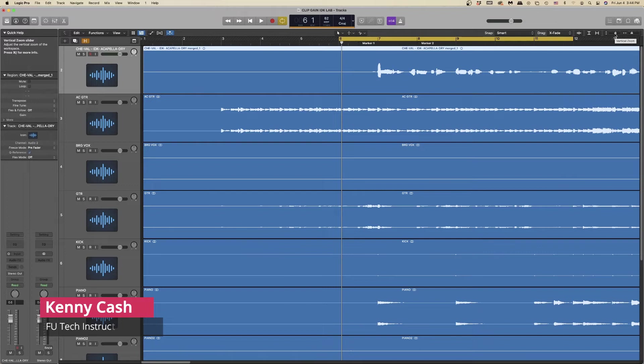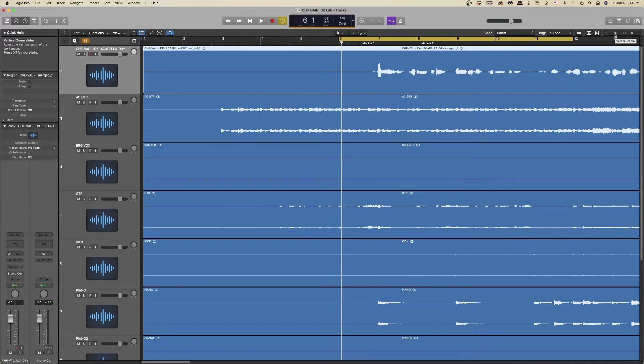Hello, my name is Kenny Cash from Factory Underground Tech, and today we're going to discuss when and how to use the clip gain function in Logic Pro X.